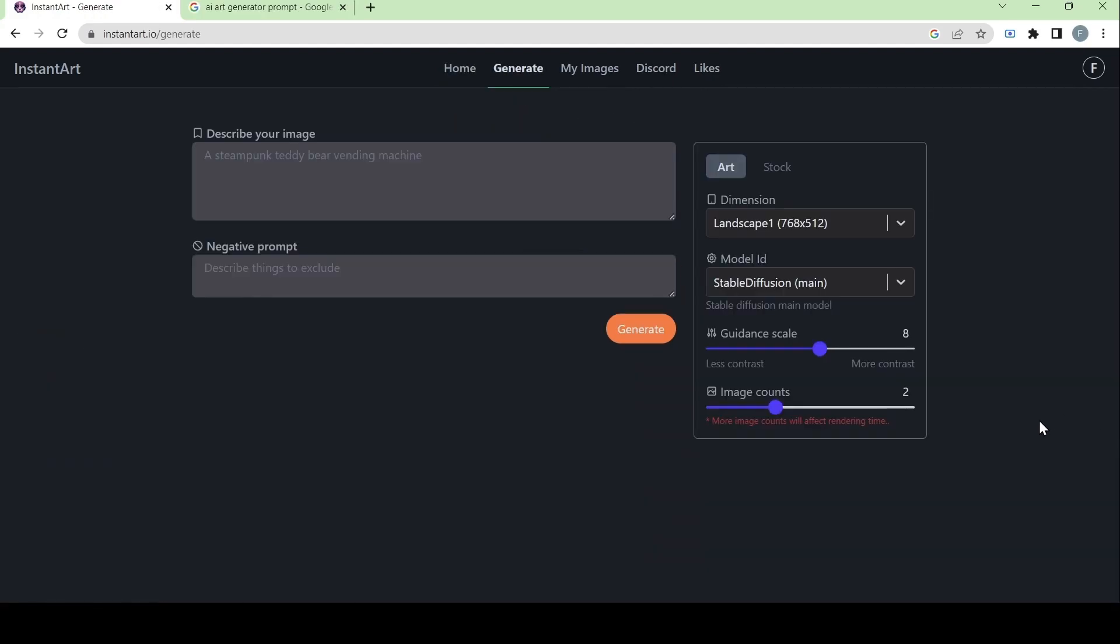Now that we're on this page, we can start generating AI art. First, we have to think of a prompt or words that can be used to describe the image we want the AI generator to make.